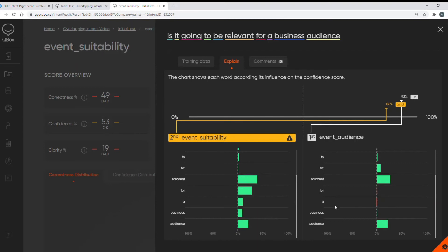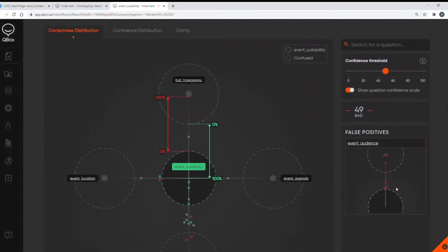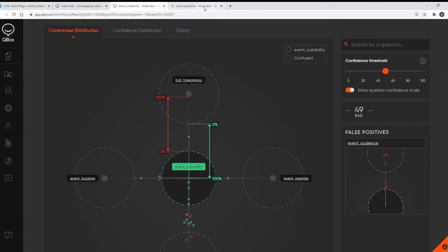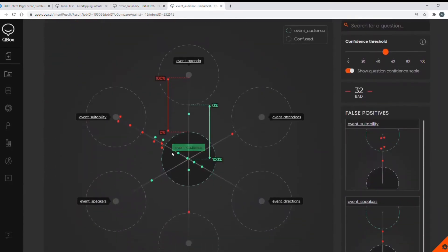Now we can also see it's creating some false positives here and this is no surprise it's mainly the same problem intent my event audience intent. If we go to that intent again we can see the clusters of data points for the incorrect event suitability intent.